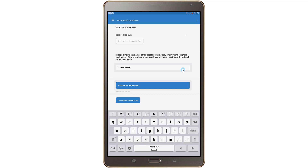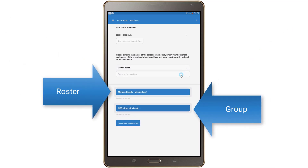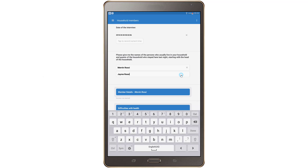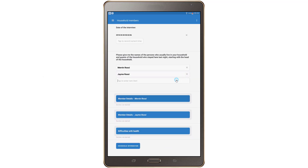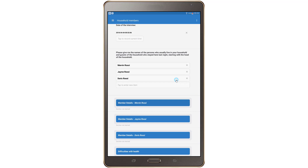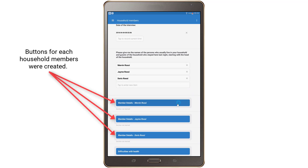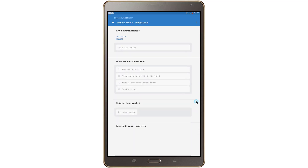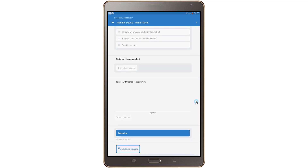On the tablet, both rosters and groups first appear as a button. Once answers are recorded for the roster source question, the applicable roster rows are created. For example, suppose you are answering a household member list question that is the source question for the household roster. As you enter the household member names in the list question, a button for each household member is created. When the button is tapped, you will see the questions or roster row associated with that button.